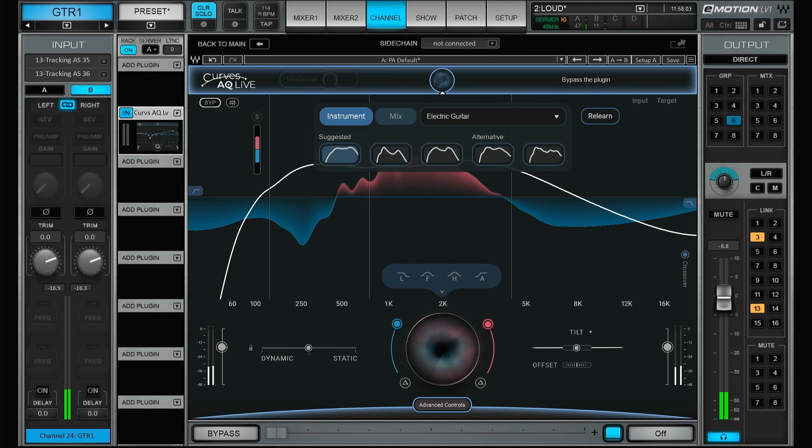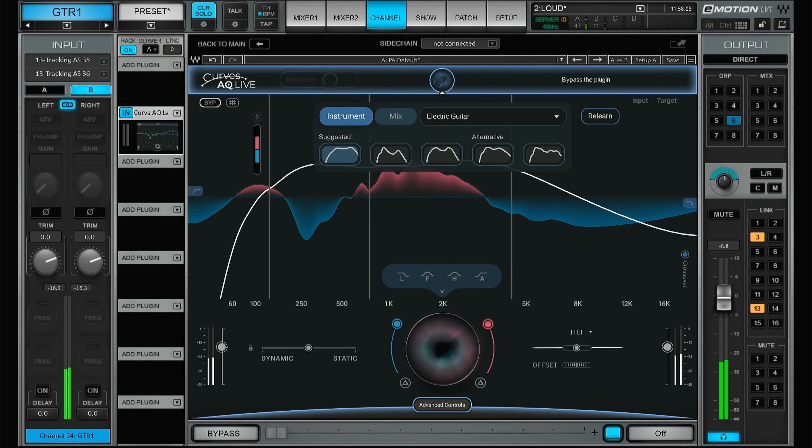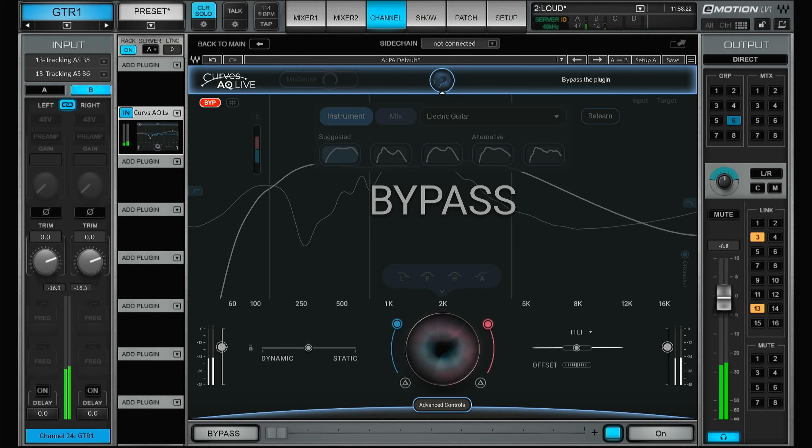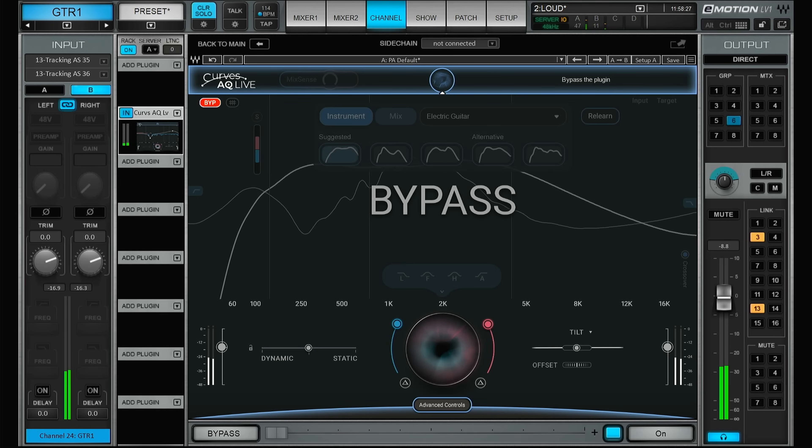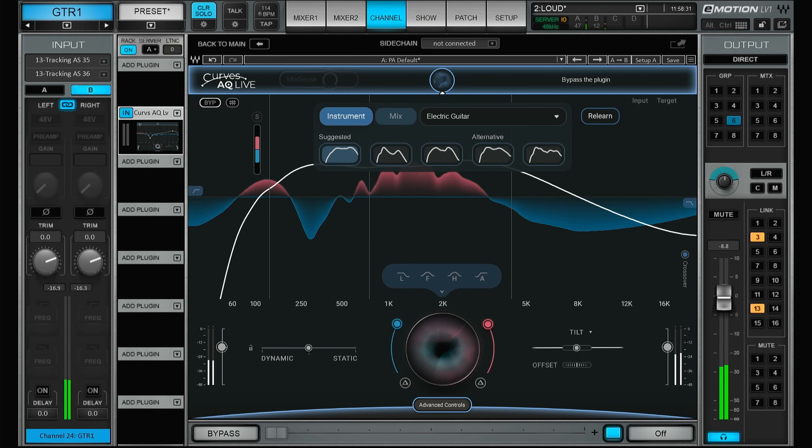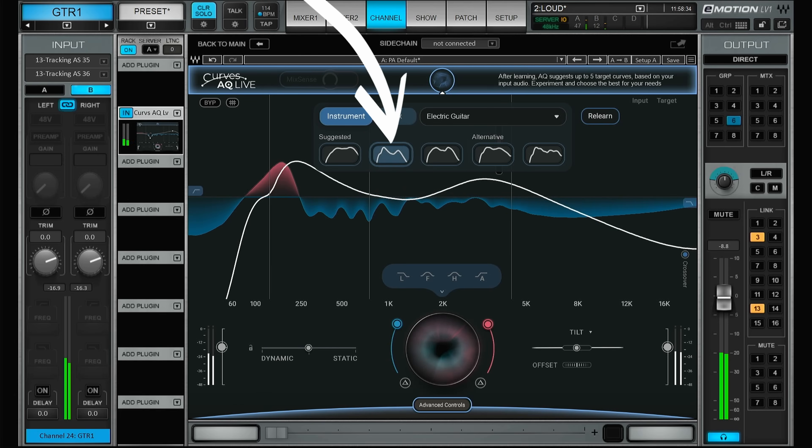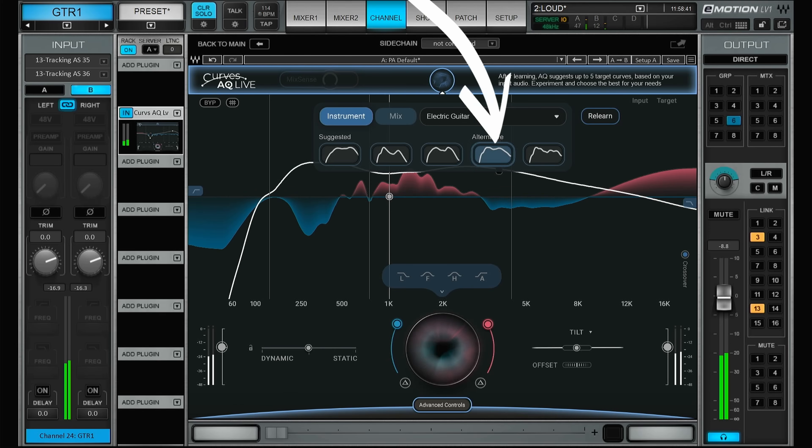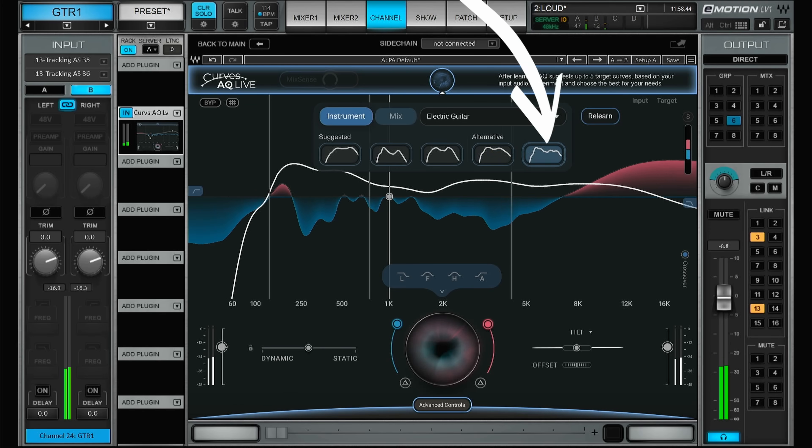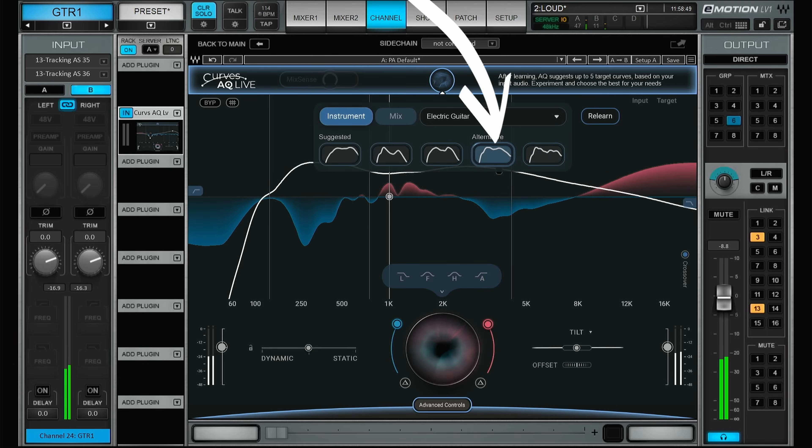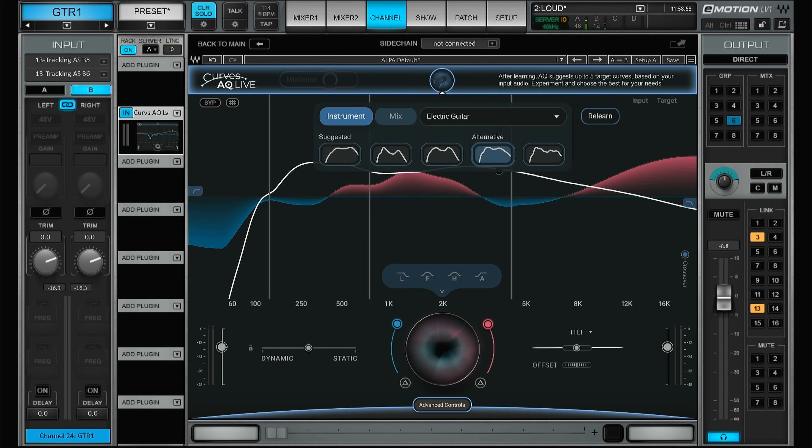Let's actually start with everything in bypass, so this is what the guitar sounds without any processing at all. I think this one is the closest to what I'm looking for.